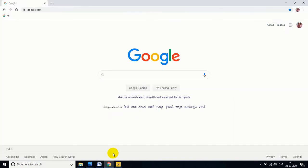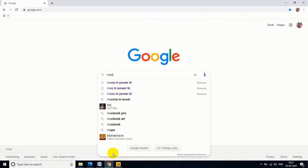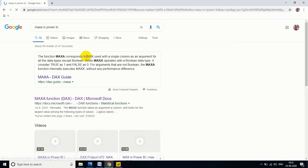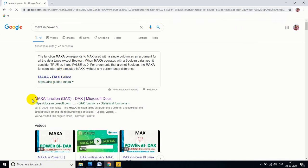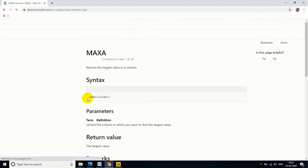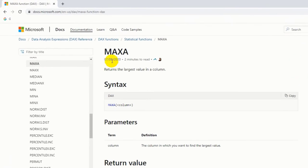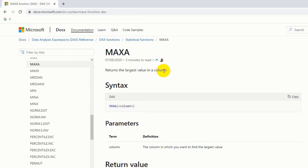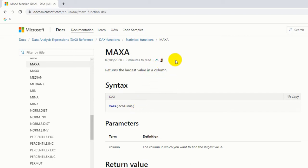Let me go to my browser to understand the MAXA function in Power BI. Let me open the official page of Power BI DAX. MAXA function returns the largest value in a column, but MAXA function can be implemented only in one scenario - that is MAXA of column. But MAX function we can use in two different scenarios, we can use it between two scalar expressions also. That is the one difference.